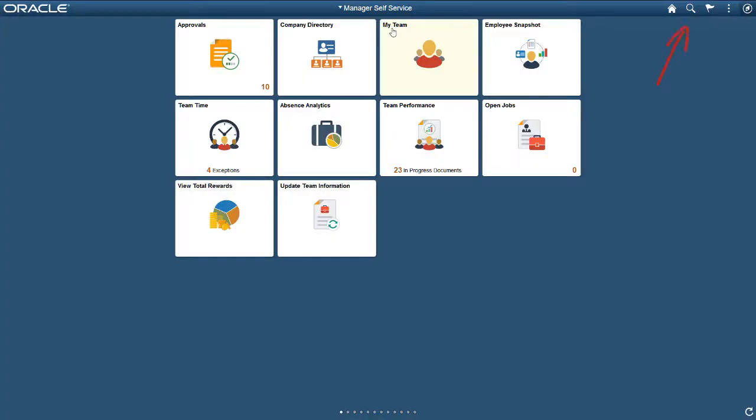In PeopleSoft's Fluid User Interface, the header is always present no matter where you are in your PeopleSoft applications. This means that you can start a search anytime from any page.